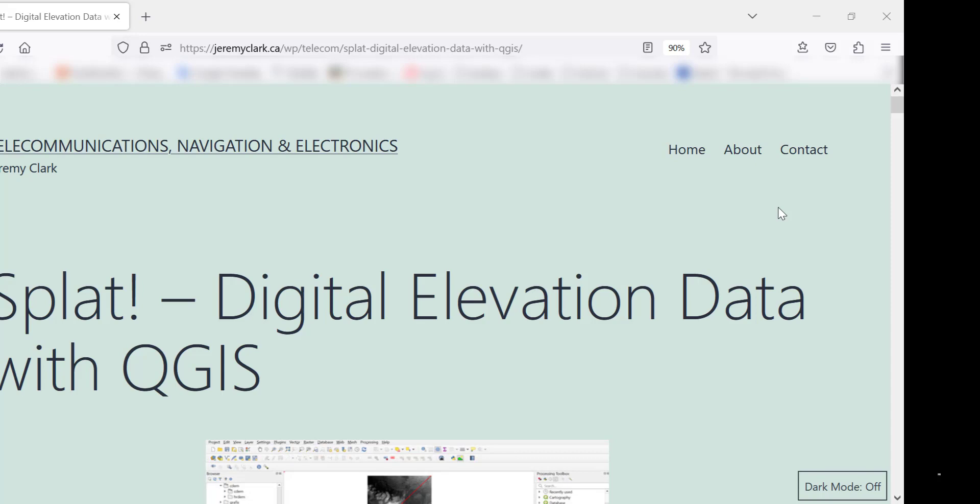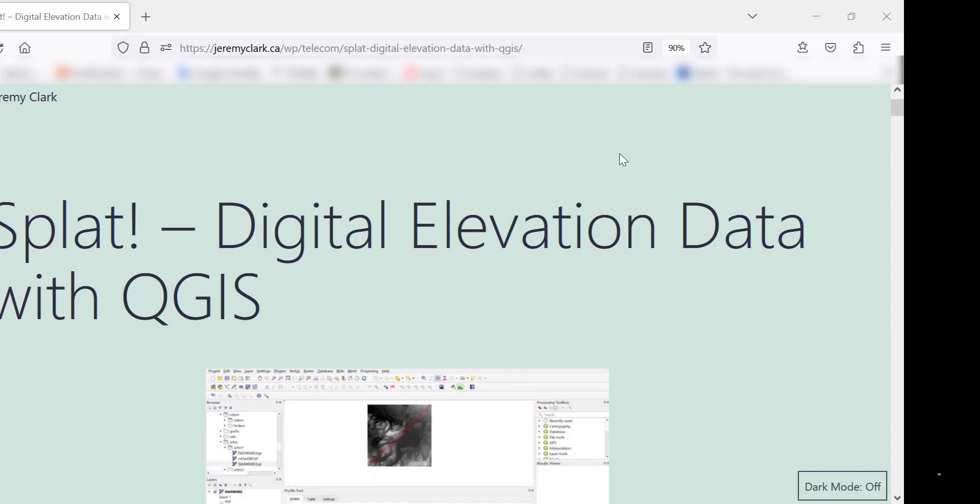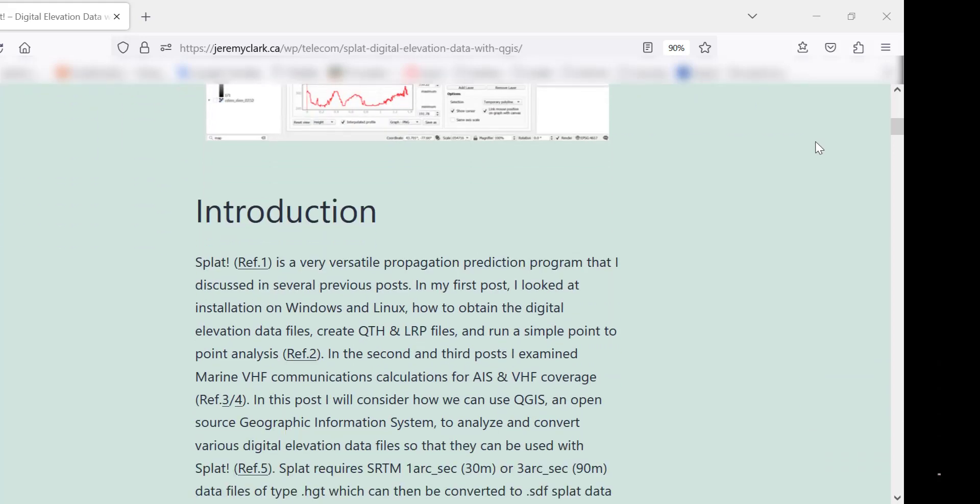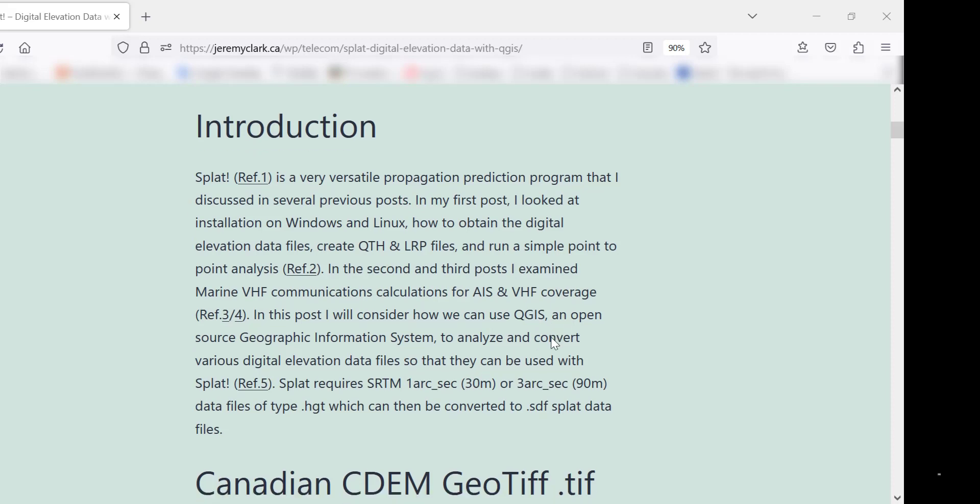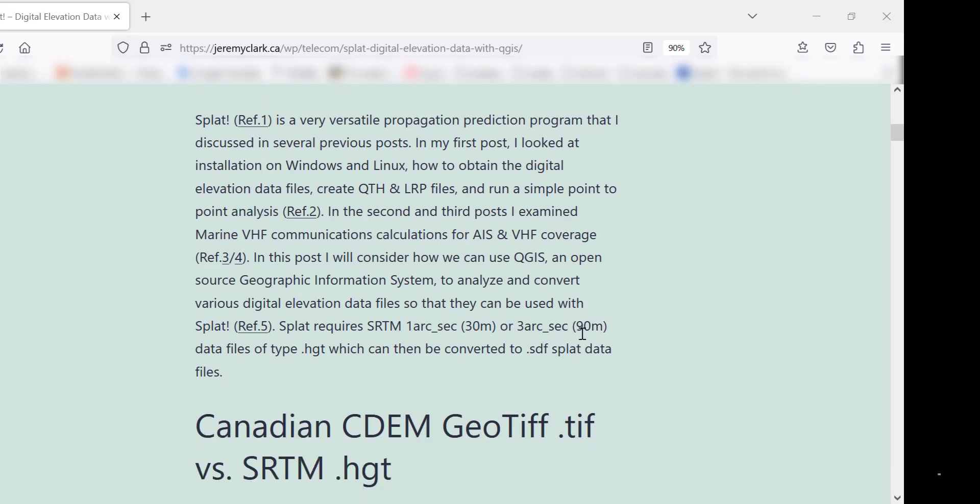SPLAT is an RF propagation program. I looked at this several years ago, and I plotted some path coverages for VHF Marine and for UHF TV. The SPLAT program uses data from the shuttle, the SRTM files, HGT files. These are 1 arc second for 30 meter pixel and 3 arc seconds for a 90 meter pixel. There's a conversion utility in SPLAT that you can take the SRTM files, which have an extension HGT, and convert them into SDF, which is a SPLAT data file.